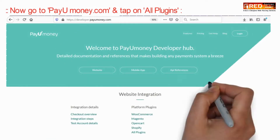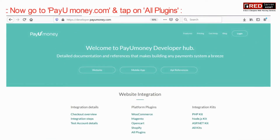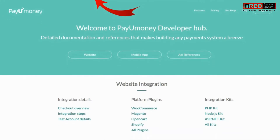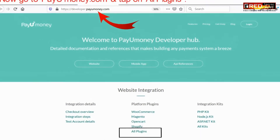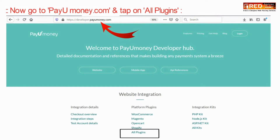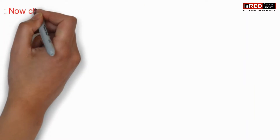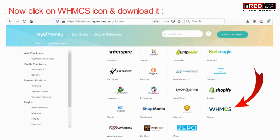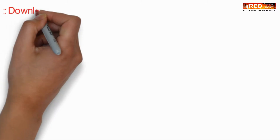If PayYouMoney is not available, then go to the official website at payyoumoney.com. Then go to the Developers section and then All Plugins. Now click on the WHMCS icon and then download the latest version.